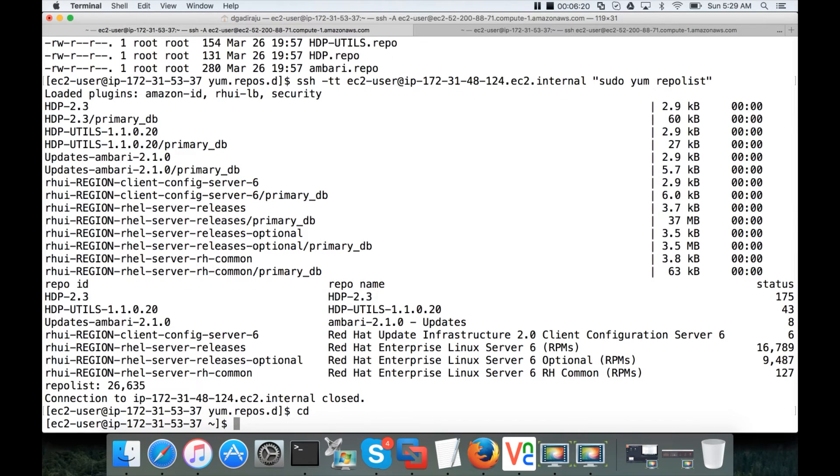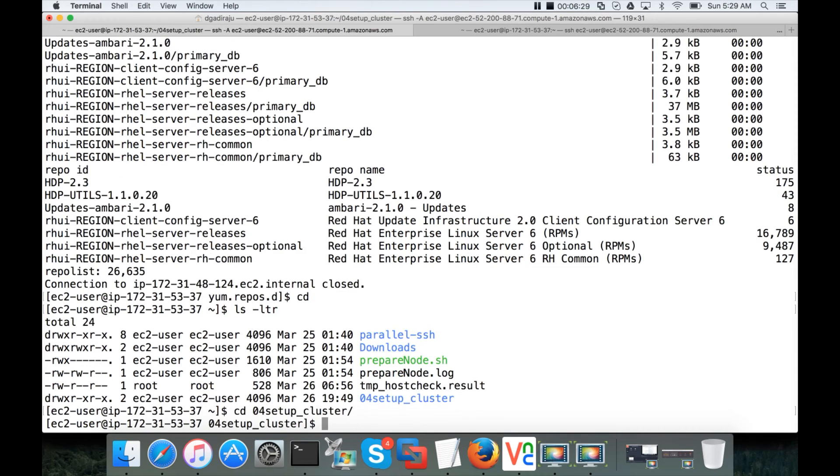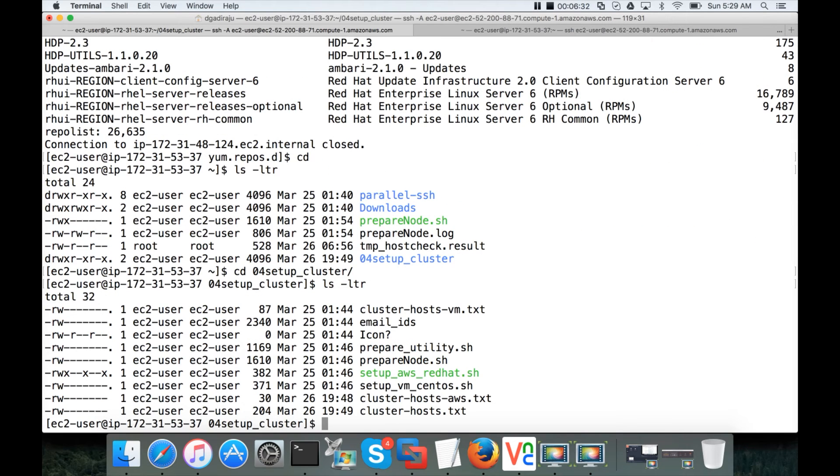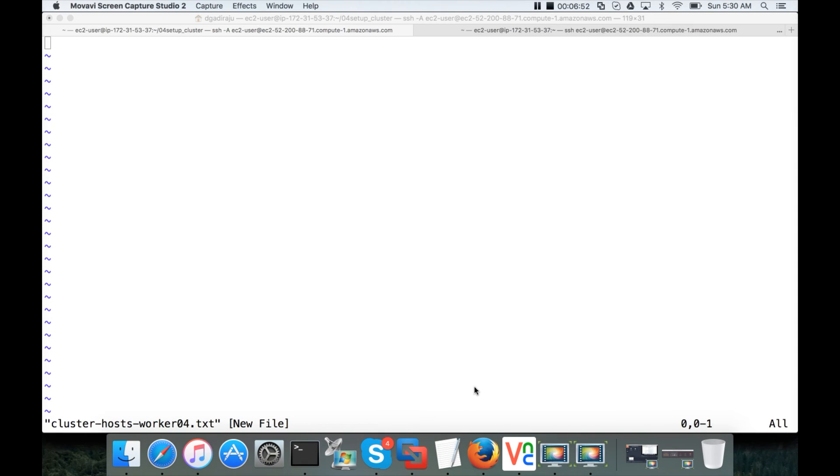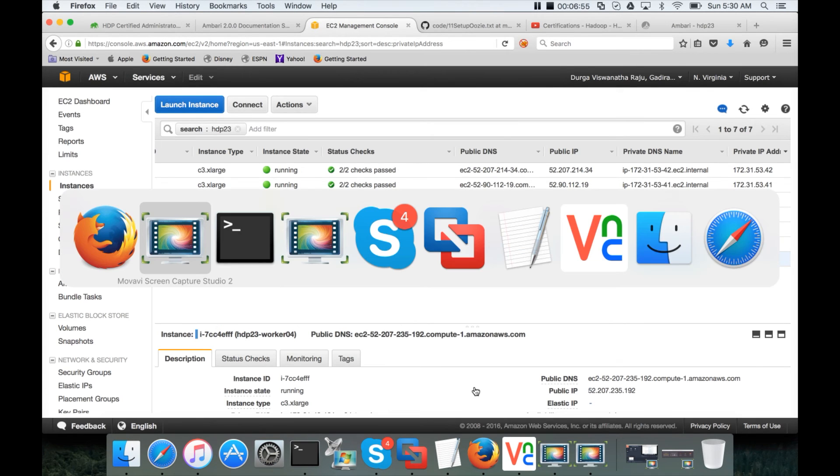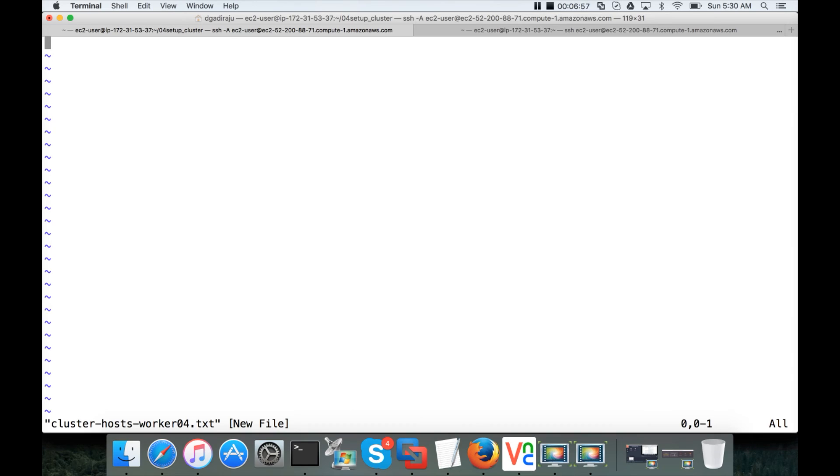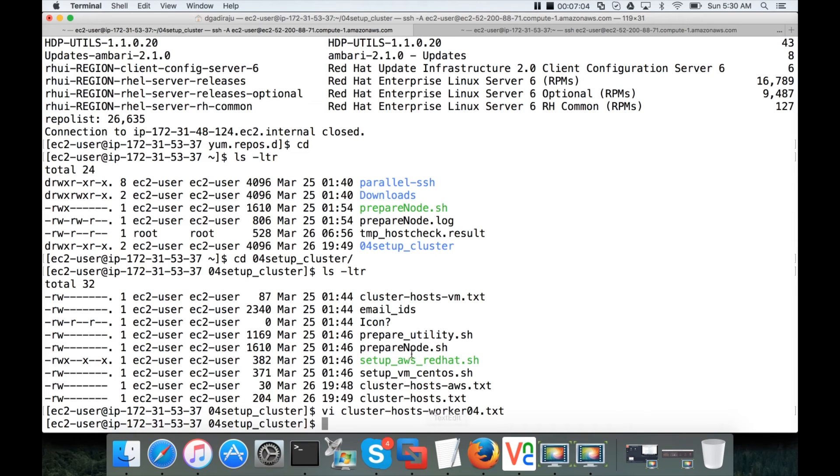To set up the prerequisites, I have a directory called 04_setup_cluster. So you have to get into that. And I want to create a new file. vi cluster_hosts_worker04.txt. And the IP address, I will copy from here. Paste here. Save it.